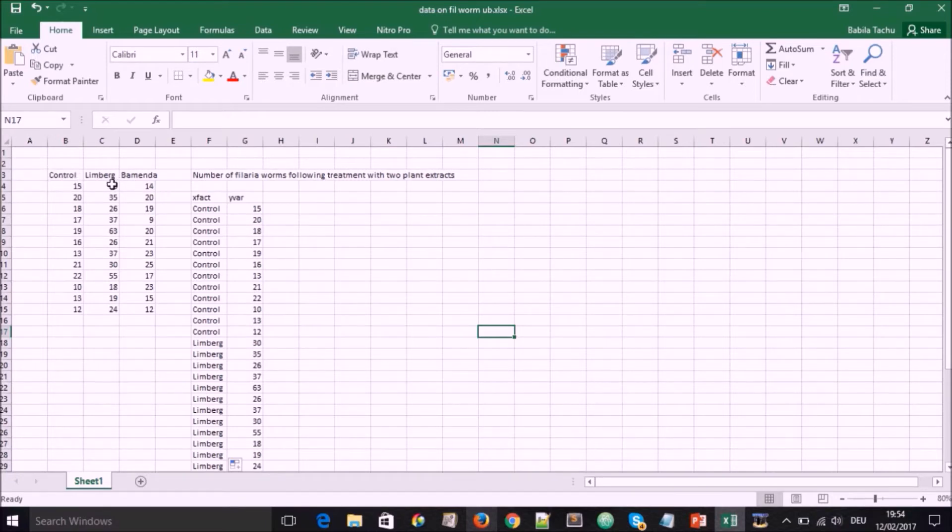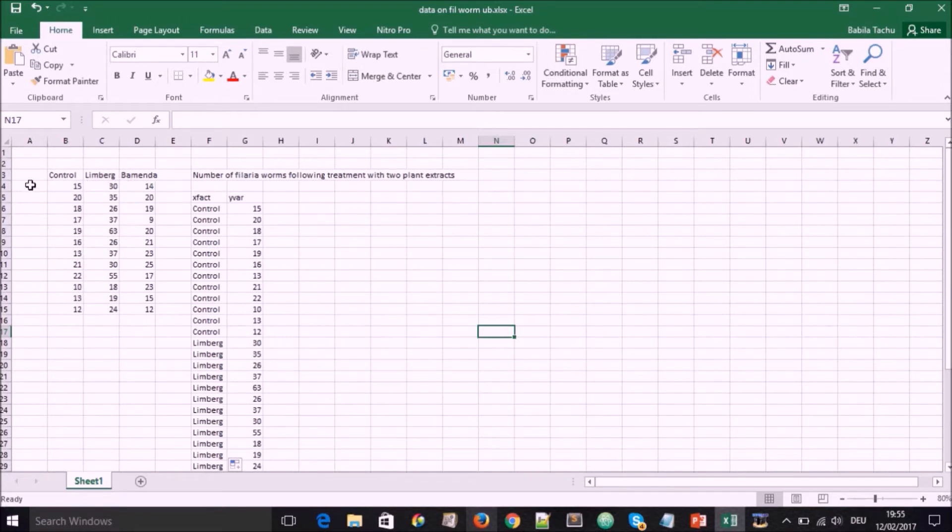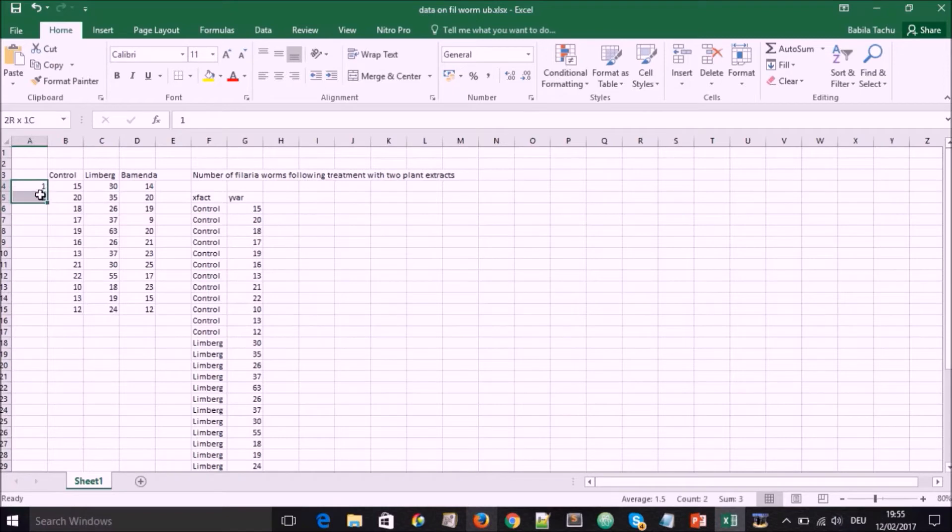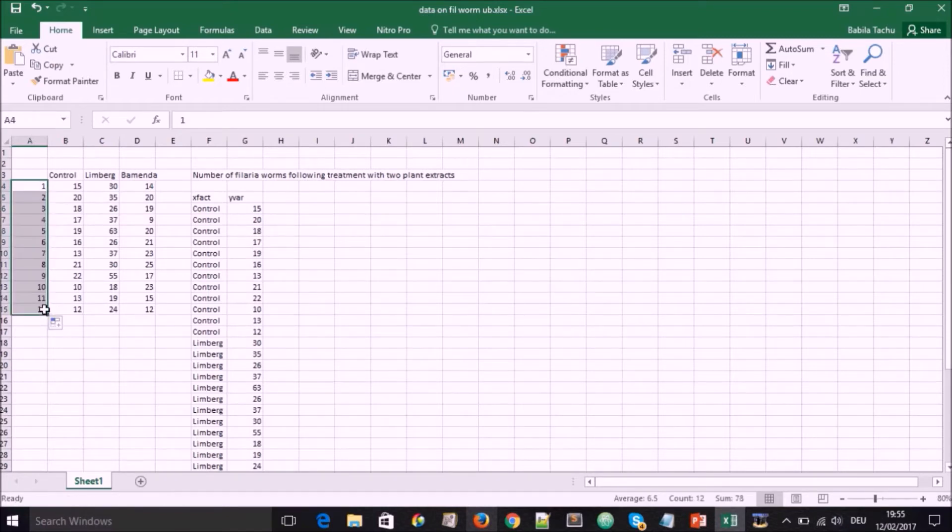In this case, we're having control, Limbic, Bamenda and giving some values below. That is how we record them, maybe in our notebook. And here we're having for each of the areas altogether, 12 observations.